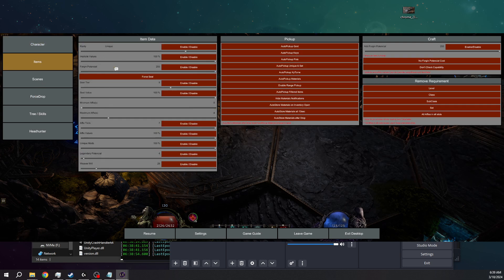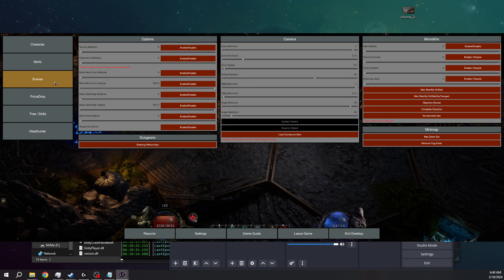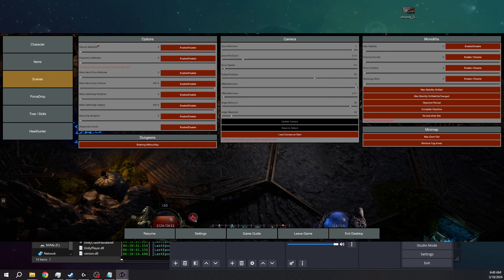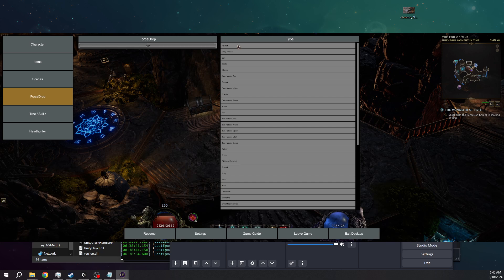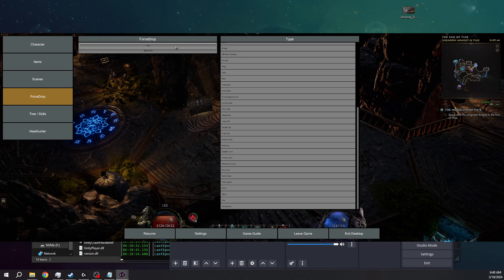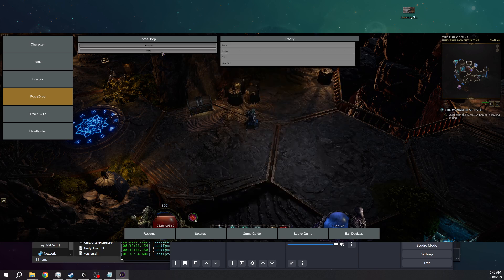For items, you can change your item drop rates for everything, which is really fun. Auto pickup grabs pretty much everything in the area so you don't have to click anything. Personally, I usually prefer to turn those off to make the game more standard, and then I spawn in the items I want to use for my build. I typically spawn in something that's going to work for what I need and go from there. For scenes, you can adjust mob density for the actual maps. And then there's Force Drop — you can literally force drop any item in the entire game. It's astronomically awesome.